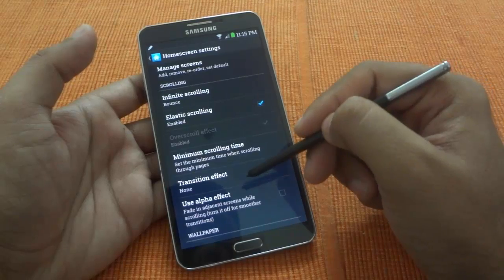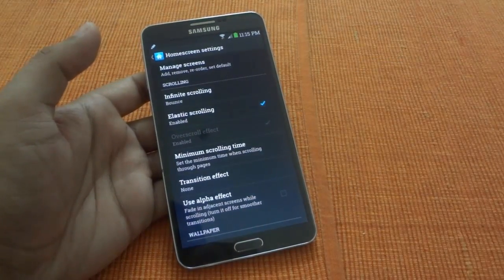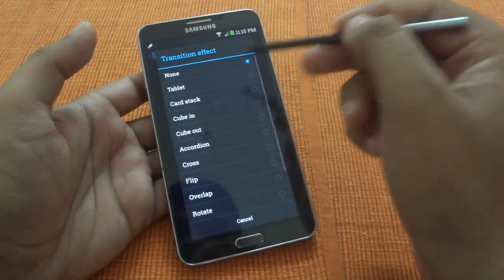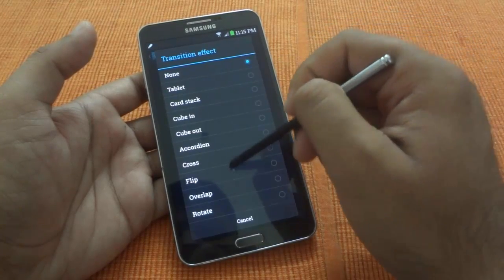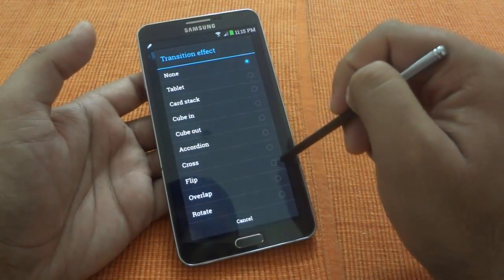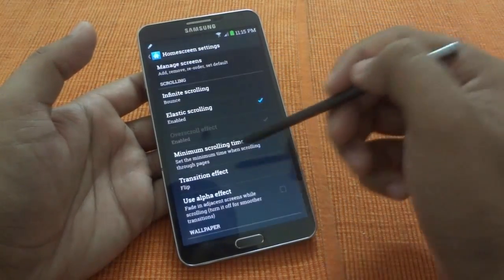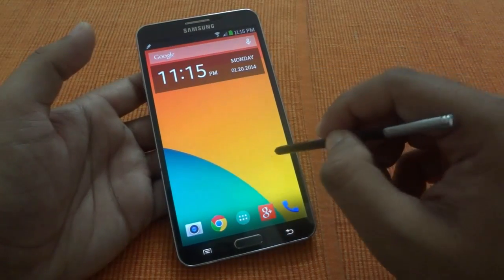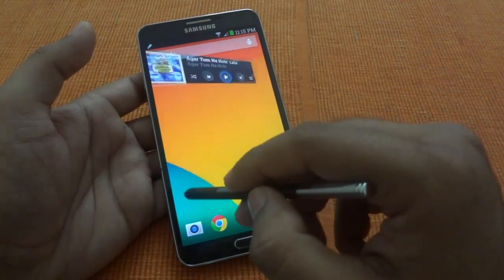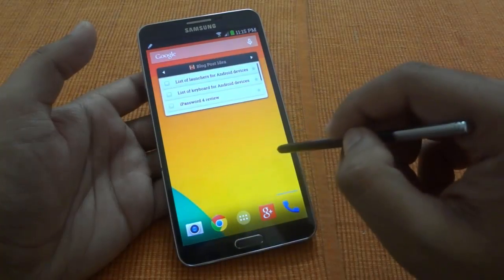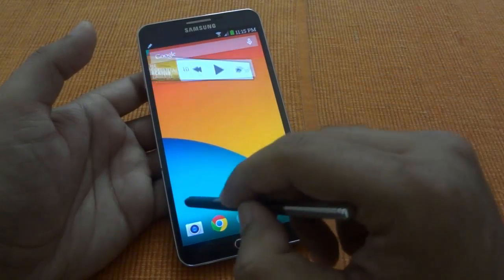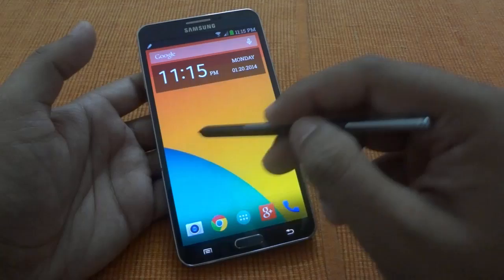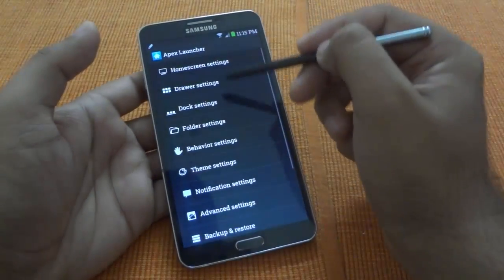Another good effect in the home screen settings is the transition effect. I currently have it set to none, but you can choose from some preset options. For example, I'll select 'flip' — now if I go back and swipe the screen, you can see a nice flip effect on the transitions.